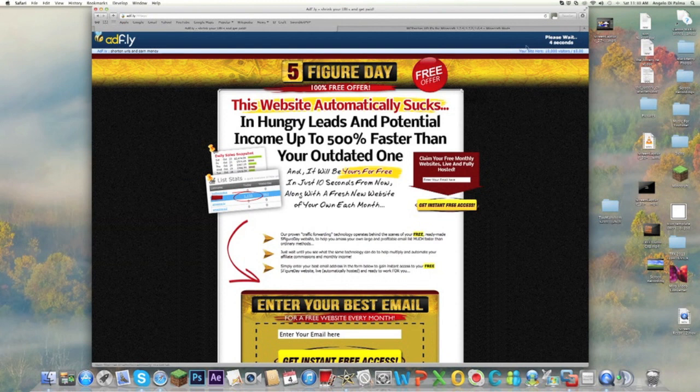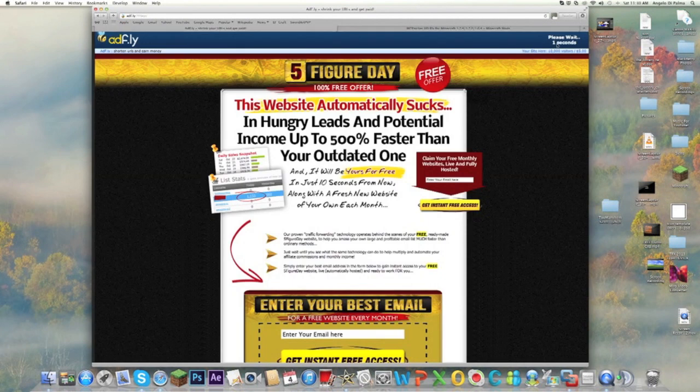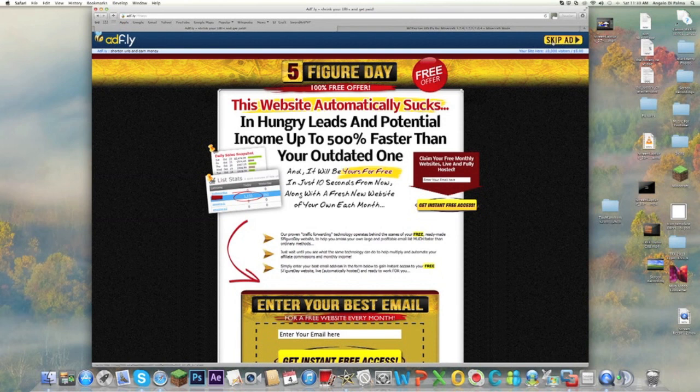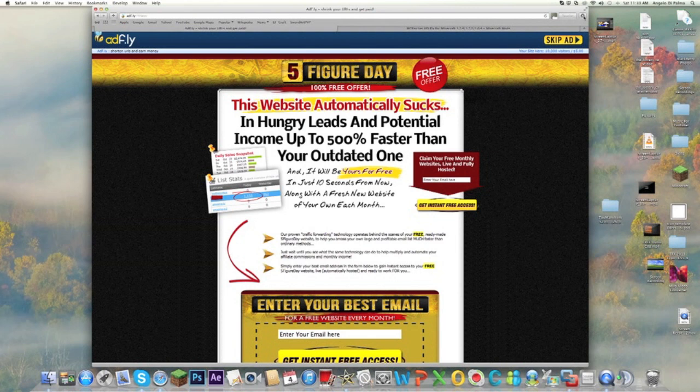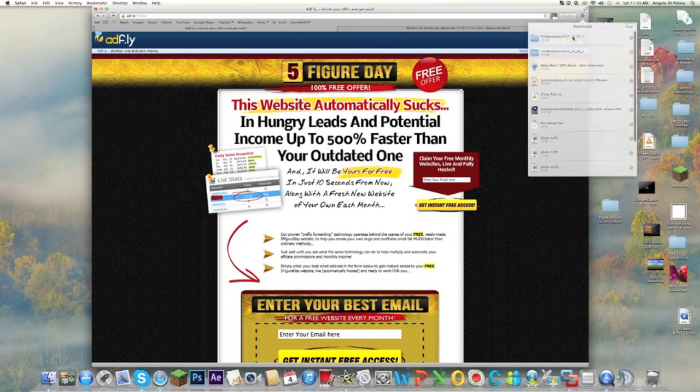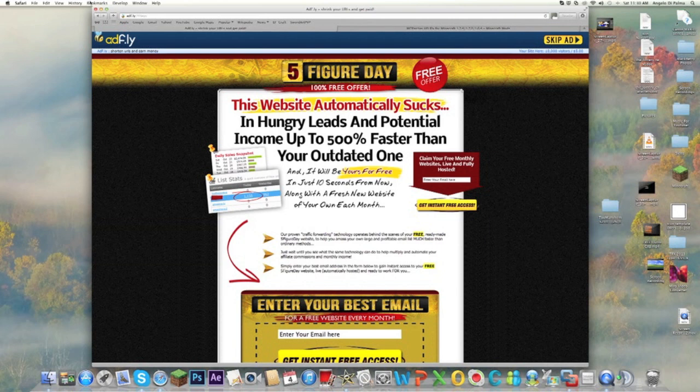You're going to have to wait five seconds for this. Ignore any of that, that's just junky ads. Once it's done, you want to press Skip Ad and then it's going to automatically download for you. Once that's done, you can just drag it onto your desktop. I already have it on my desktop so I don't need that.